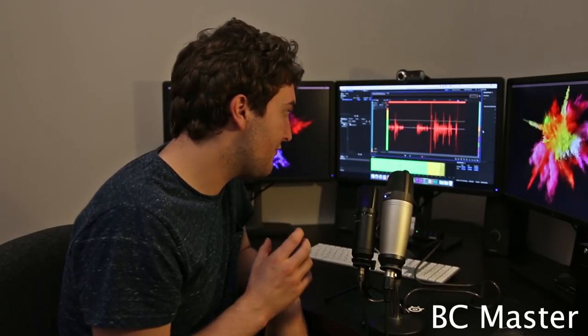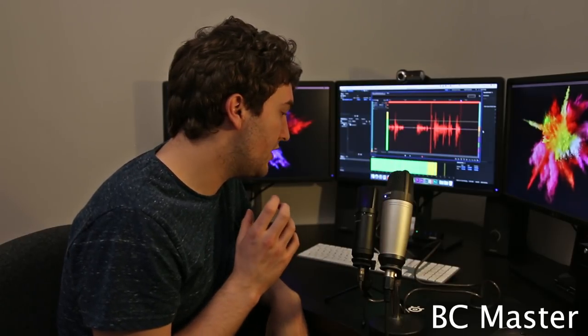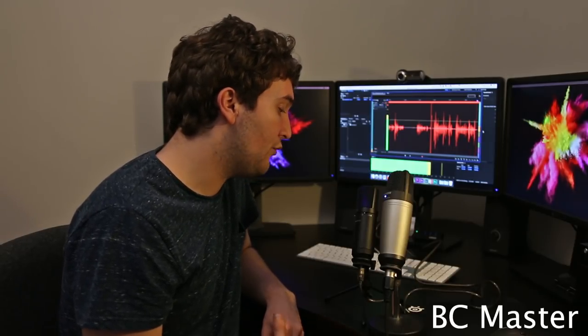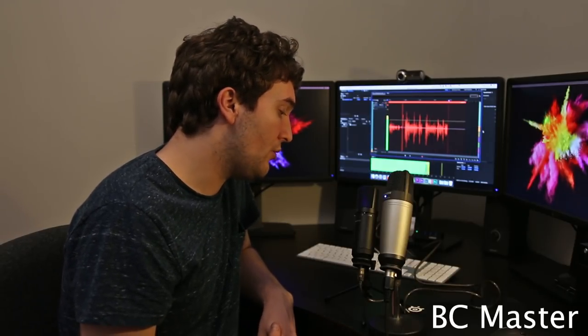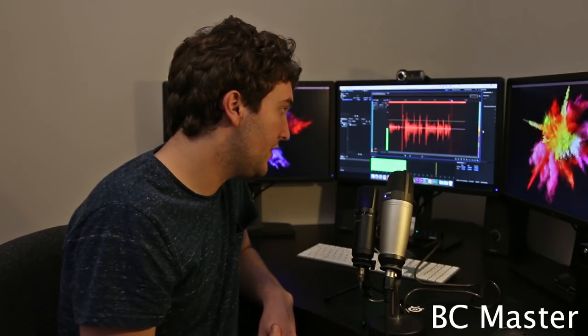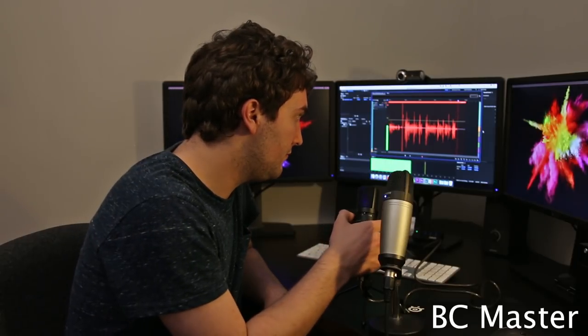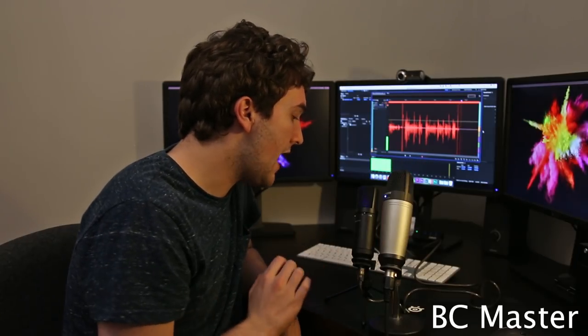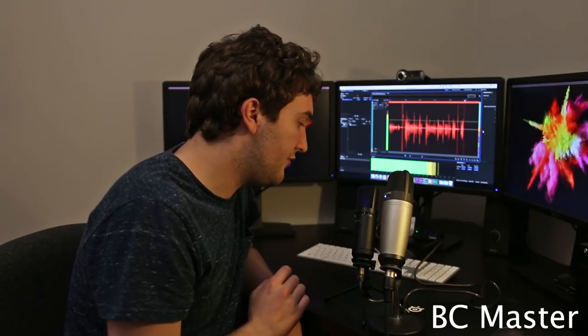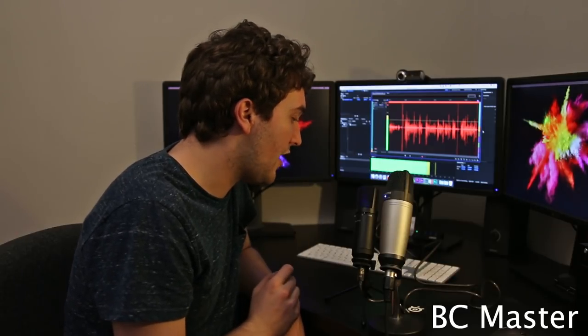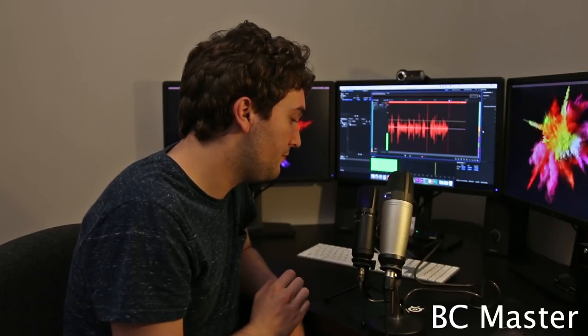And just for reference this is me talking into the BC Master microphone with no minus 10 dB pad and with no low cut filter. And now I'm going to go ahead and enable the low cut filter. This is me talking into the BC Master microphone with the low cut filter enabled.